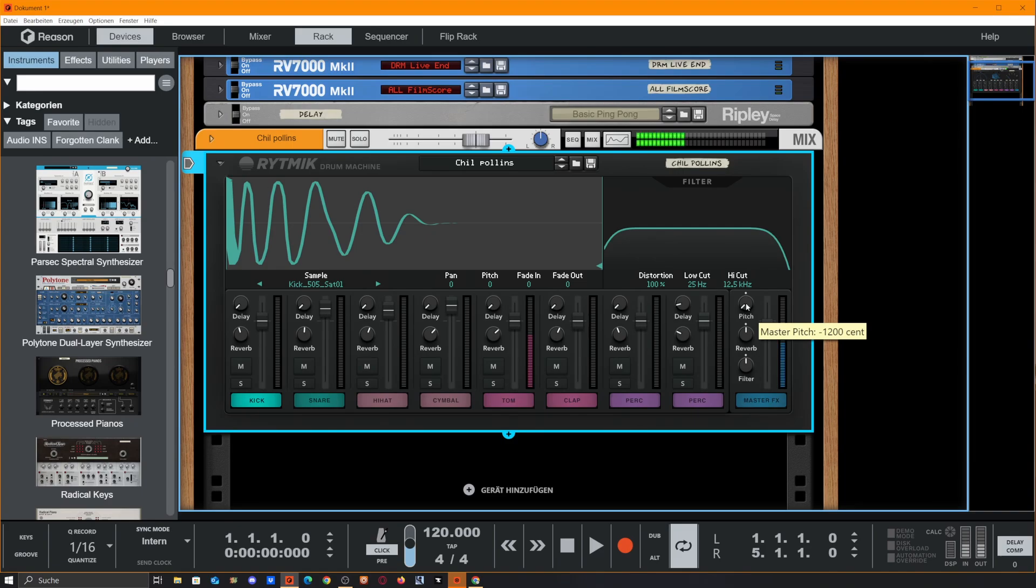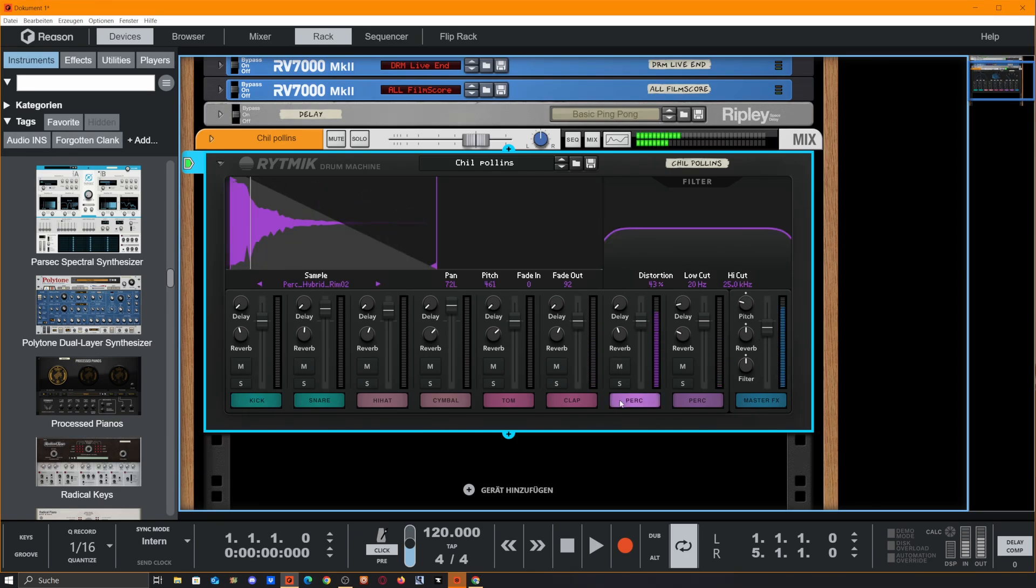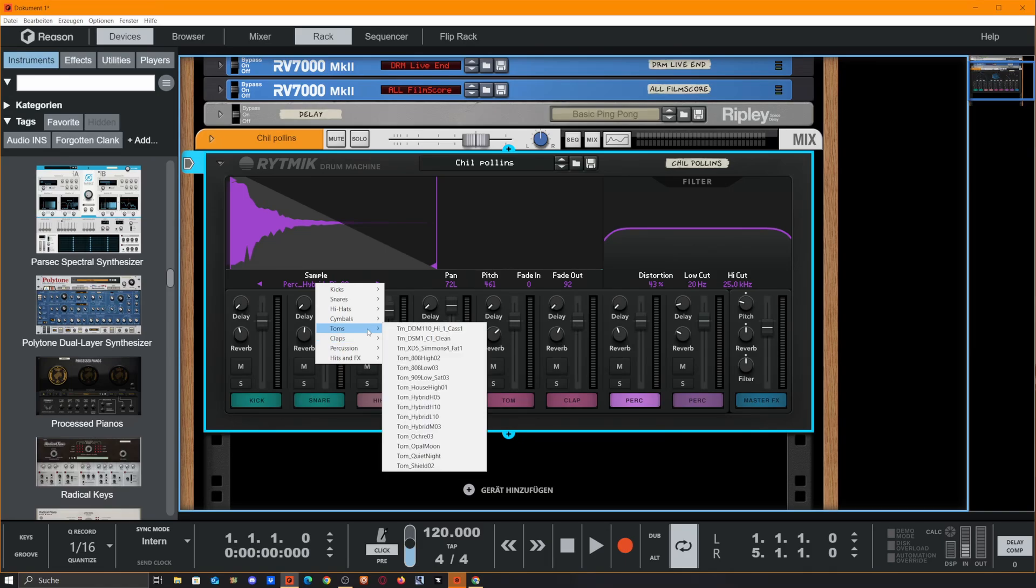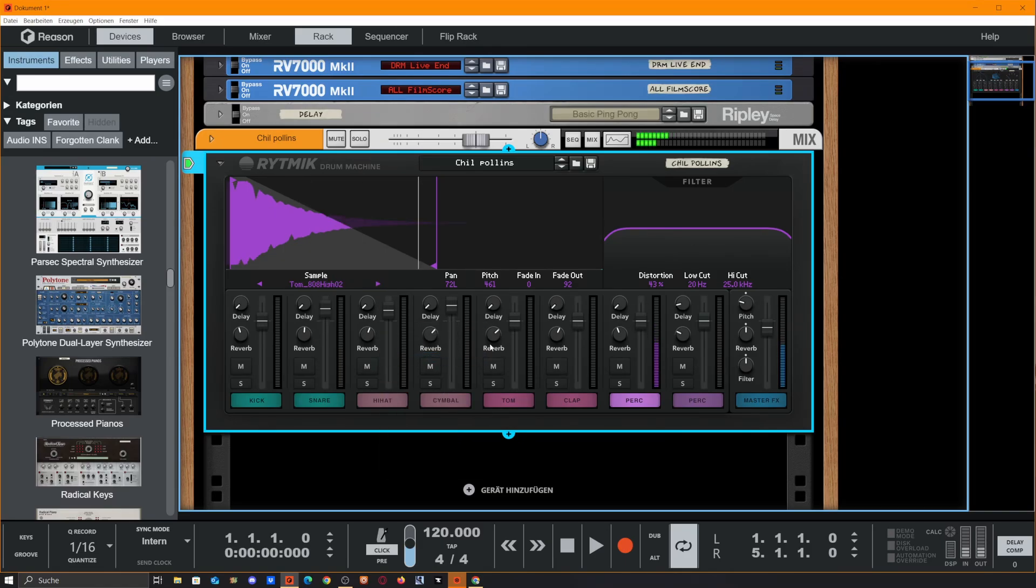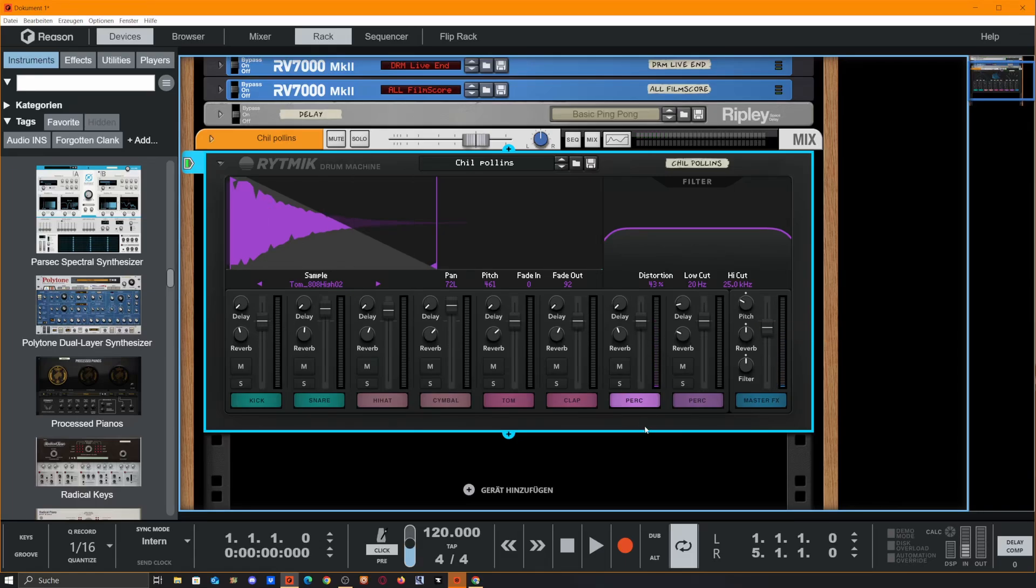We could pitch our samples. If we get something with a tune here, like this. We could pitch our tom here over 24 notes, so we even could play a melody with that.